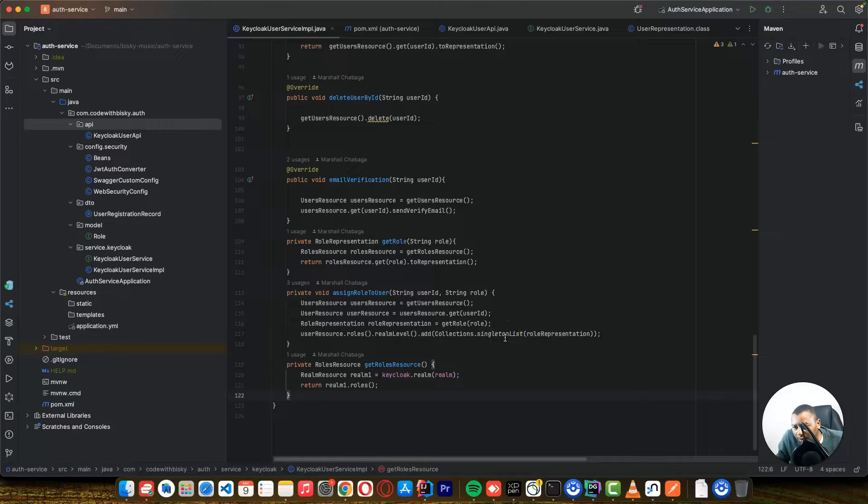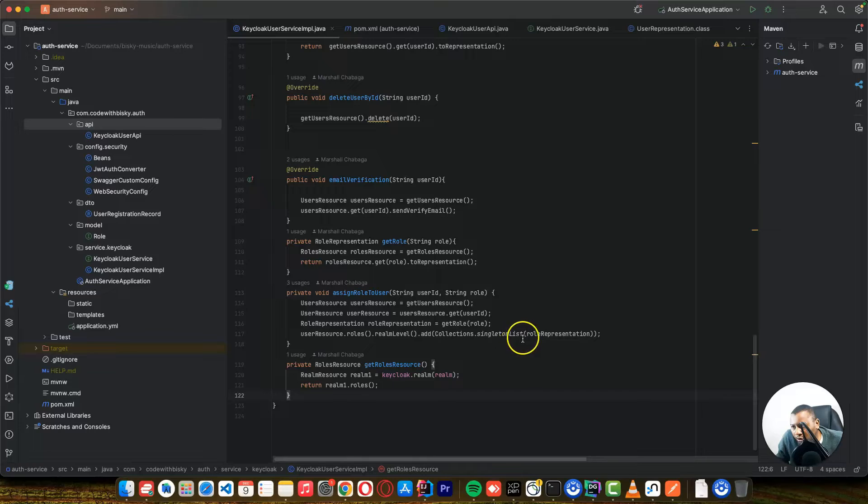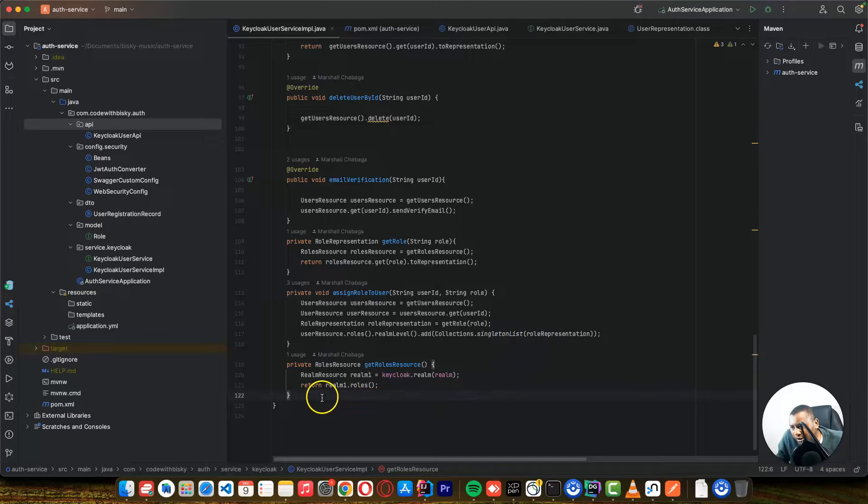Hello coders, welcome back to another tutorial. In this tutorial, I want to show you how we can implement forgot password. So let's get started.